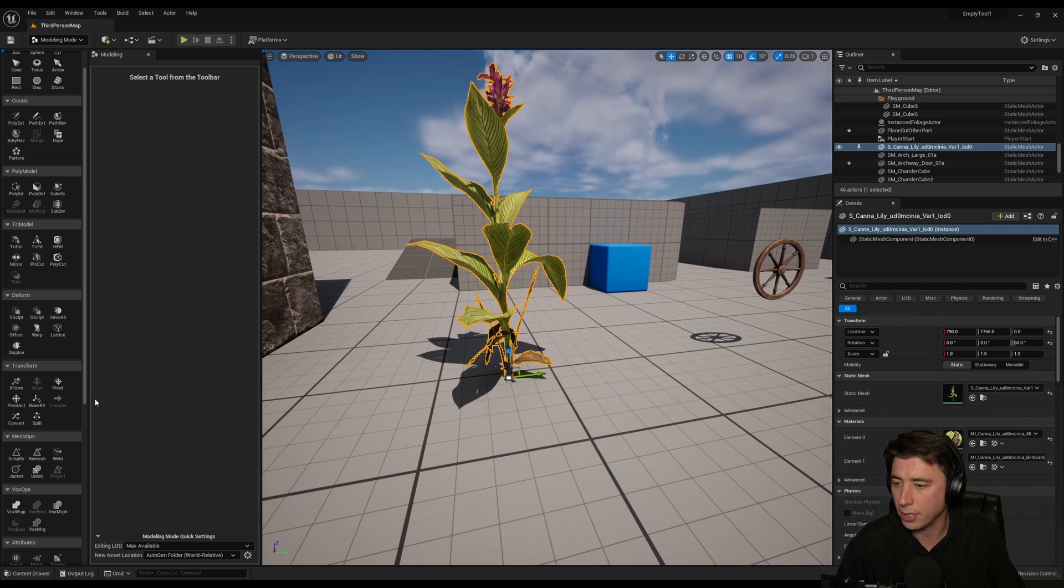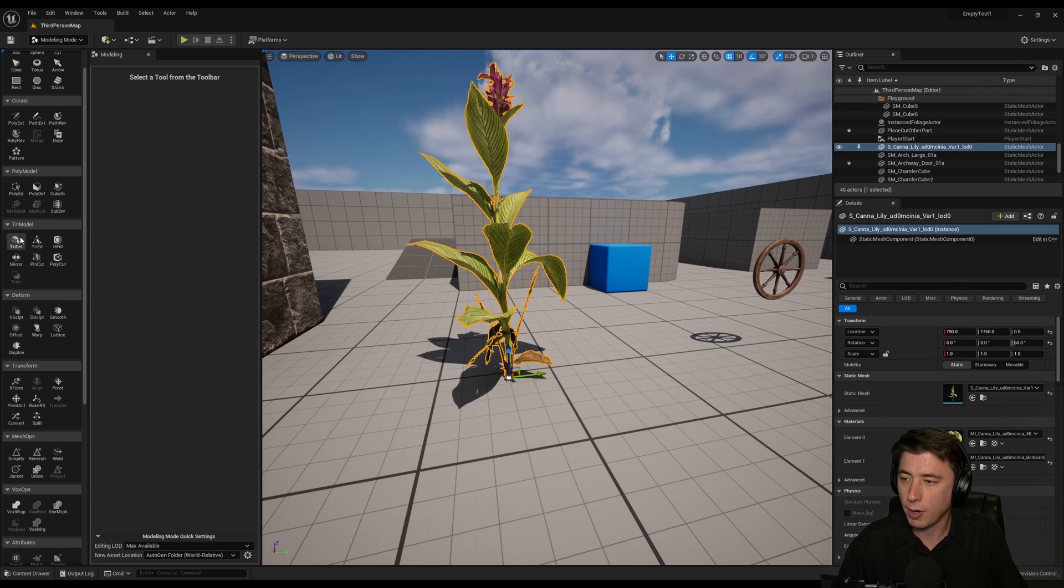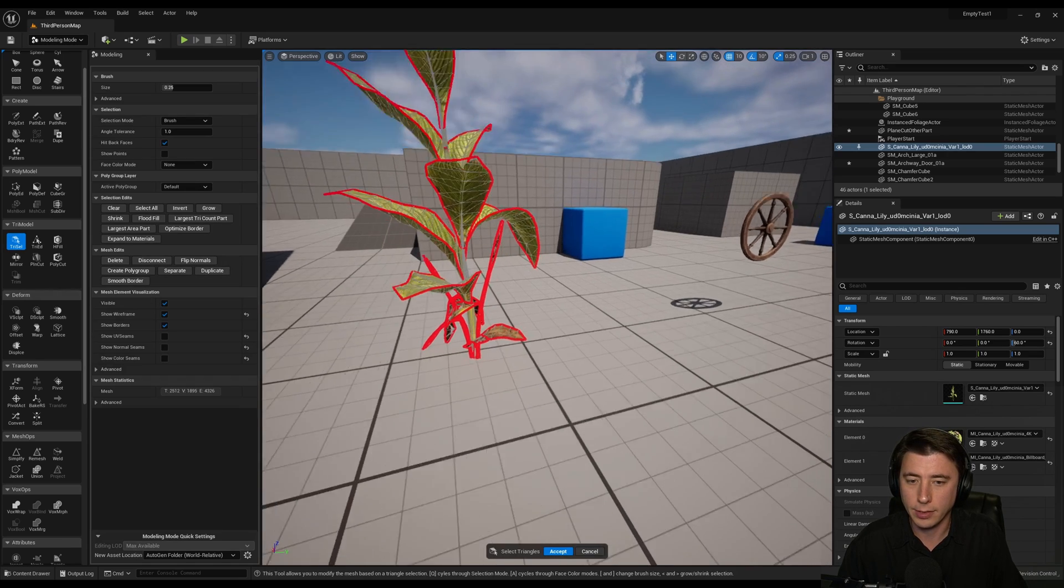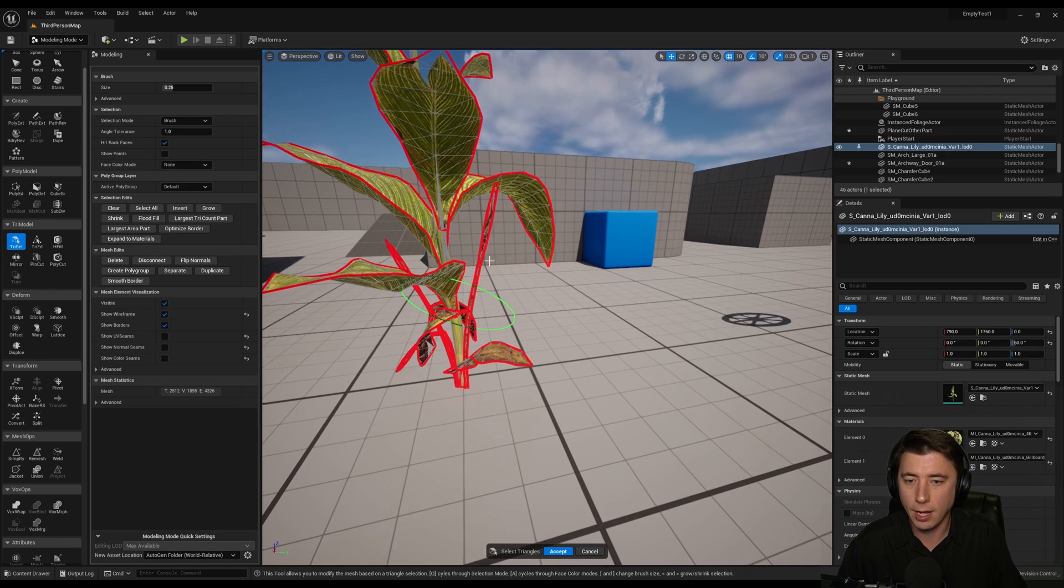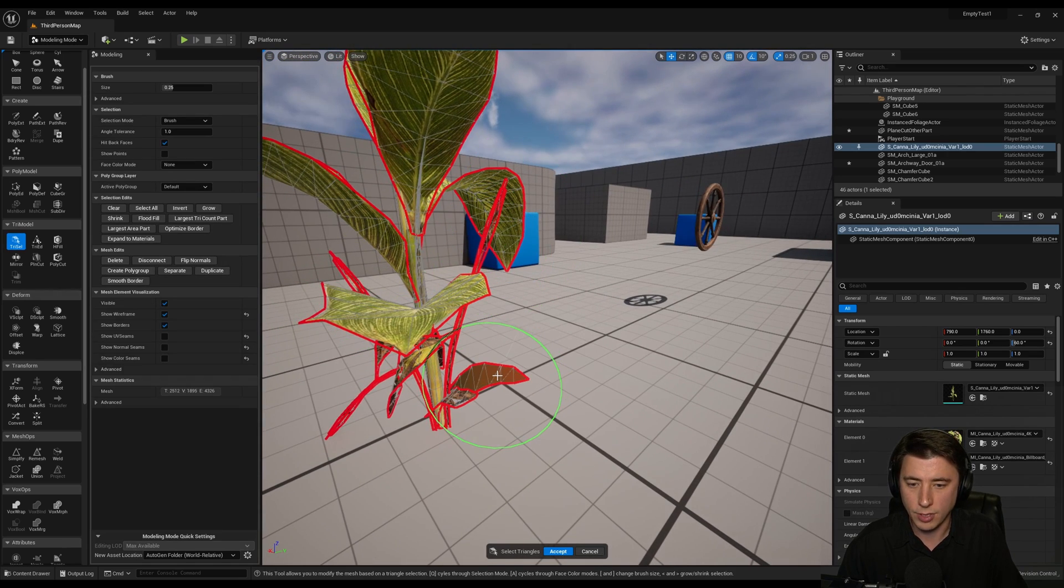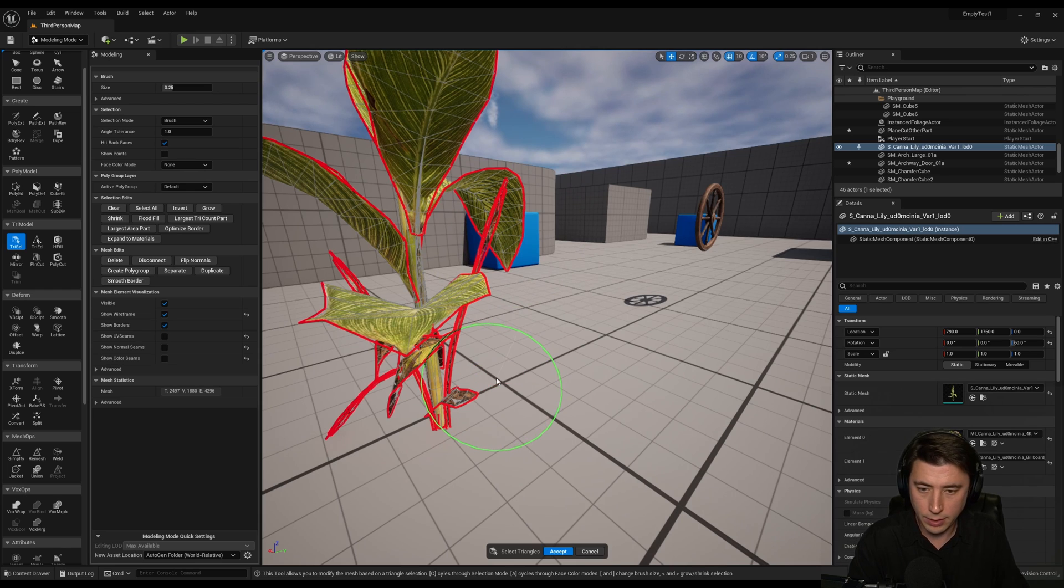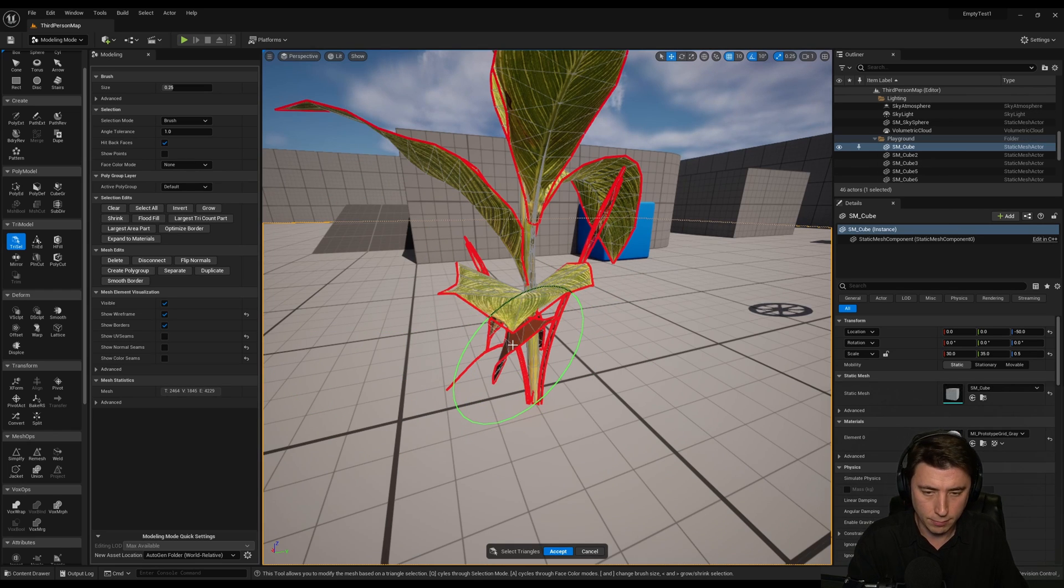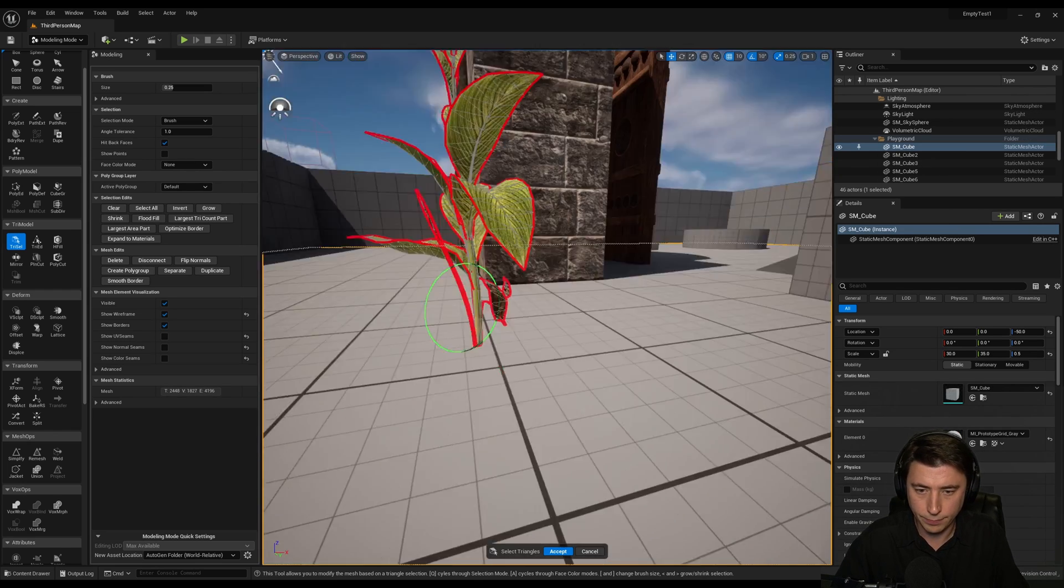So we select our mesh here. And then under tri model here we select tri select. And it actually highlights all of the triangles. And I'm just going to start with the big leaves. Hit delete on my keyboard. It's that simple. Everything you don't need. You just hit that leaf and delete.